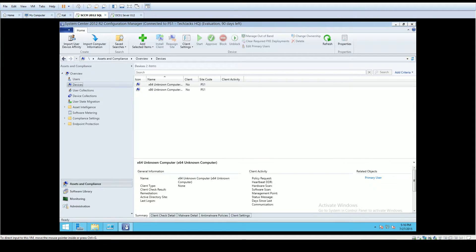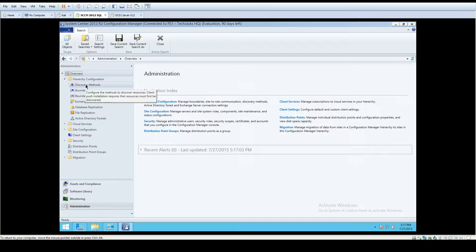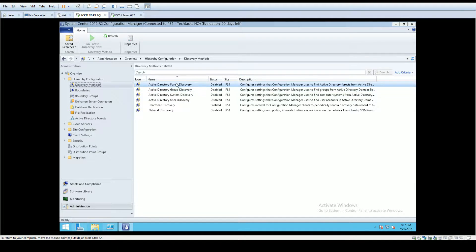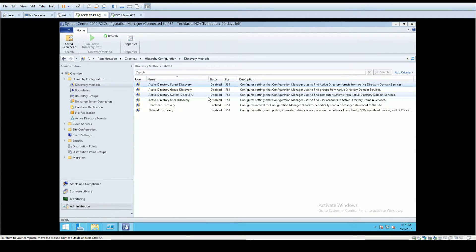Under Administration, you want to go to Hierarchy Configuration. Under Hierarchy Configuration you can see Discovery Methods. You should see Active Directory Forest Discovery, Active Directory Group Discovery, System Discovery, User Discovery, Heartbeat Discovery, and Network Discovery. The description on the right gives you information about what each one does. You can also go to TechNet and Google to find out more, but you can take a good guess at what each one does from its name.